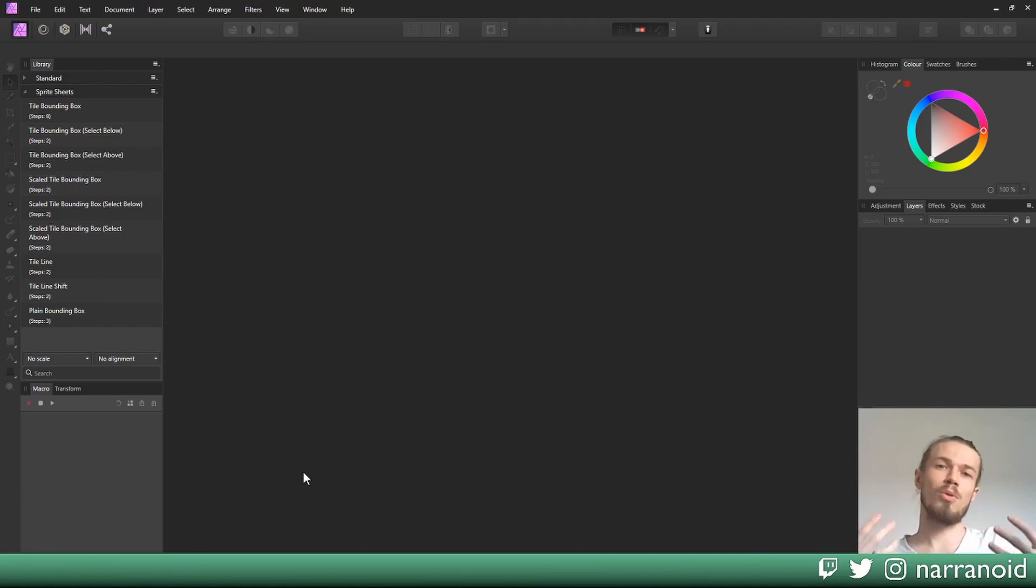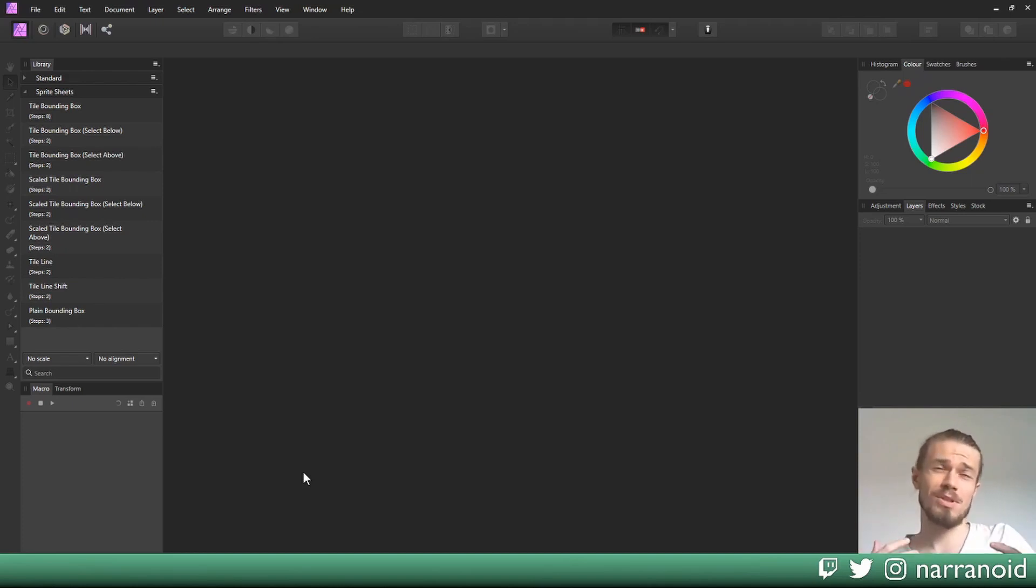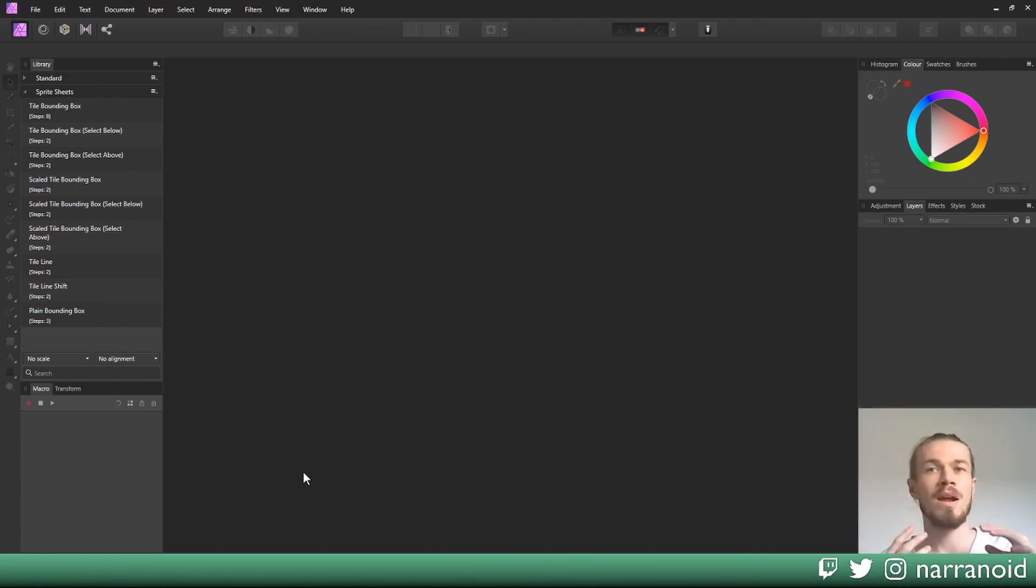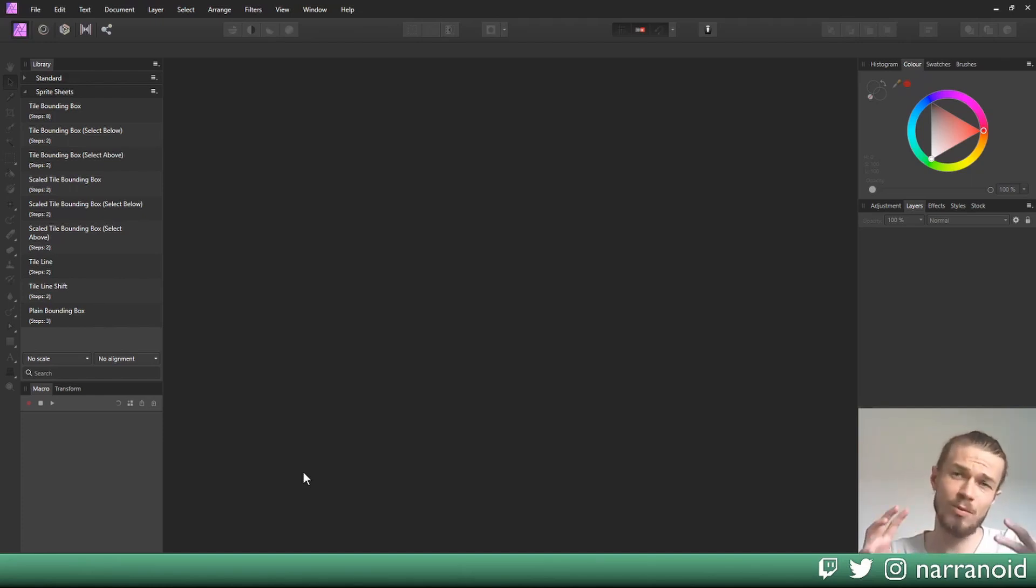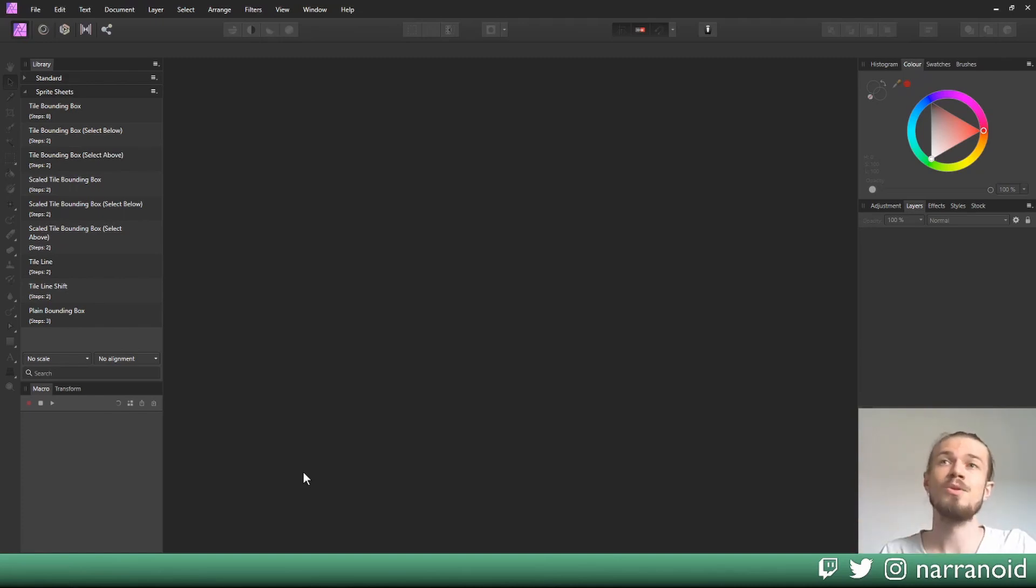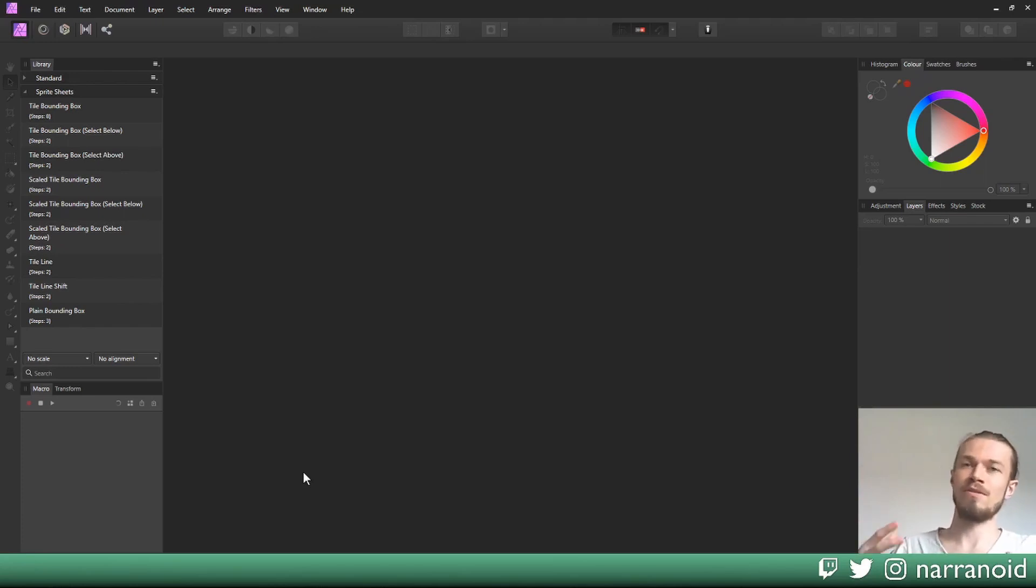However, Affinity Photo supported macros a few versions ago and they can be used to automate some processes. They're not as powerful as scripting would be, but I created some automated processes with it which we'll use today. You can download them in the description below to very quickly create sprite sheets out of your layer stack in Affinity Photo.